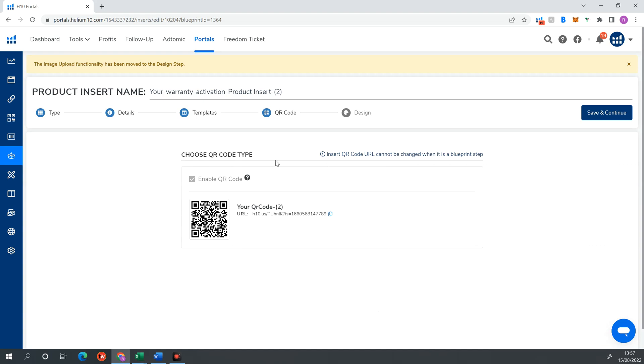And then we're going to choose our QR code type. So I just keep this normally 2D. You can play around with this. But there's not a lot of rocket science that goes into QR codes. So I'm going to go ahead and keep this QR code here. So that looks good. Hit save and continue.